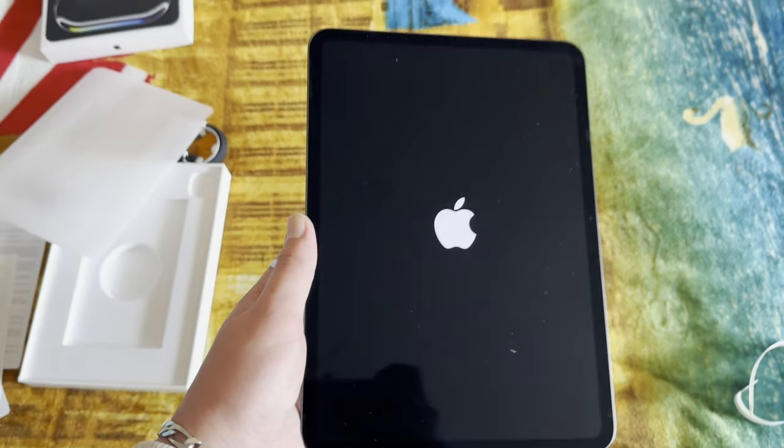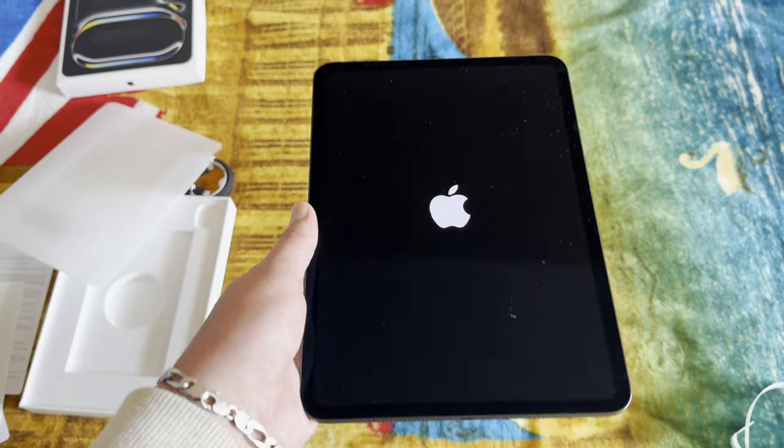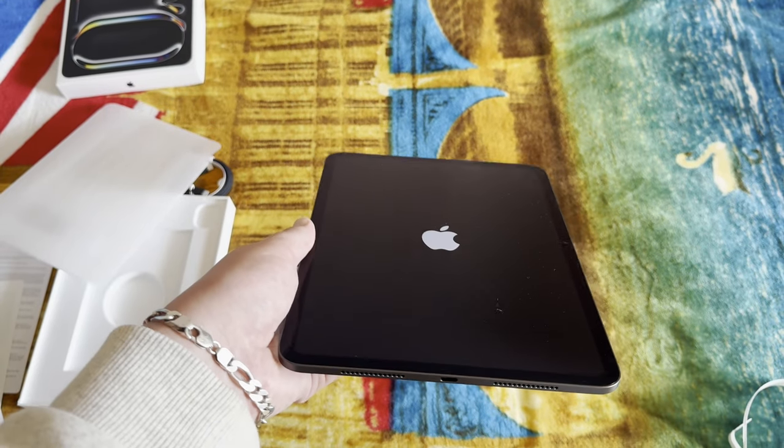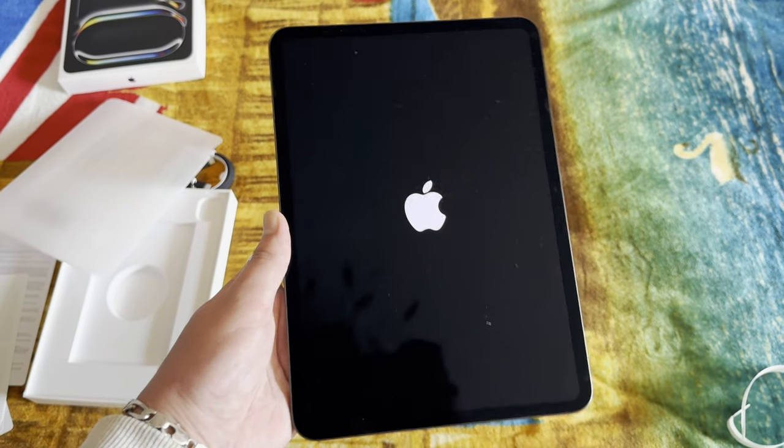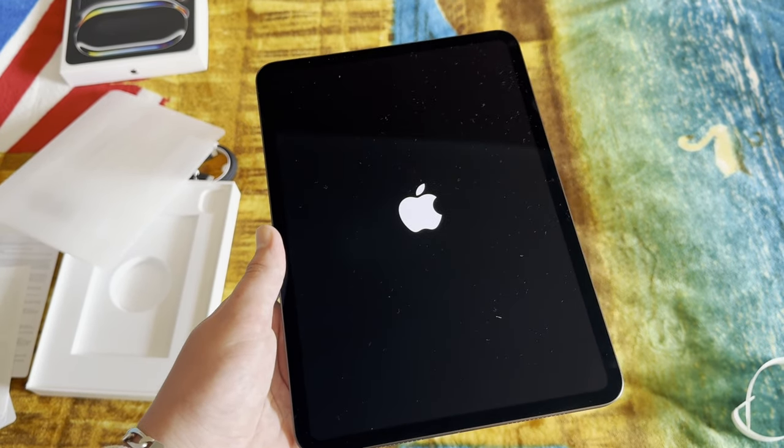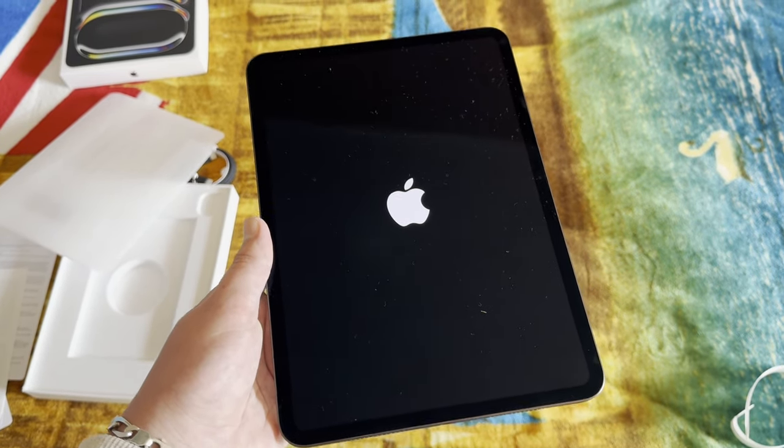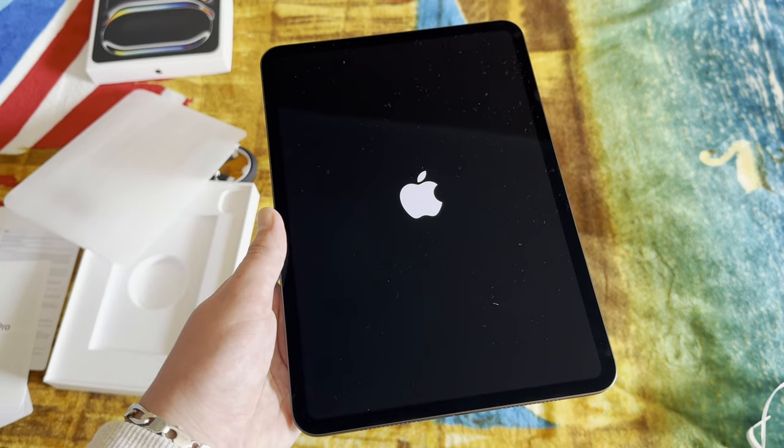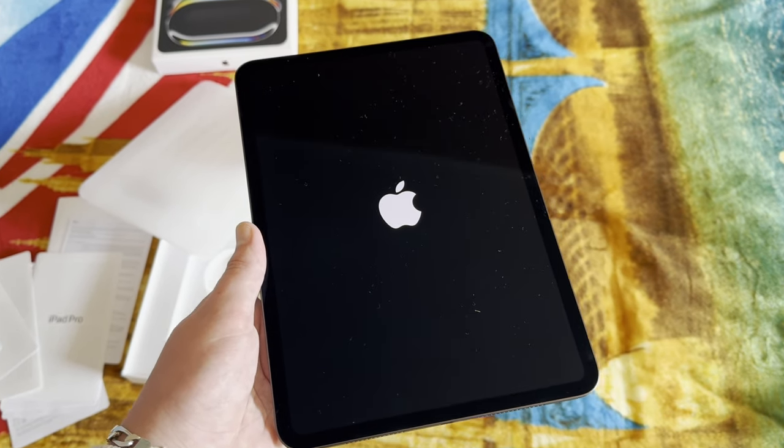And that's it. This was a quick unboxing of the iPad Pro that came out in 2024, an M4 chip version.